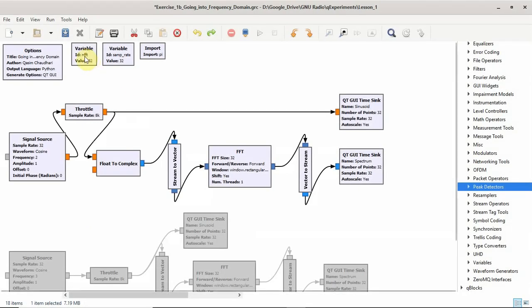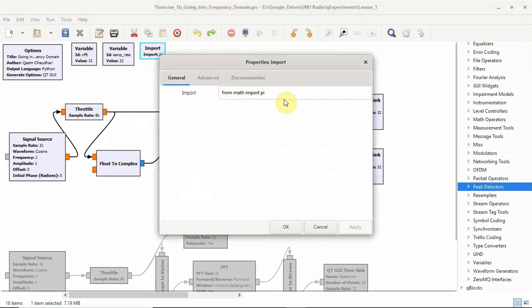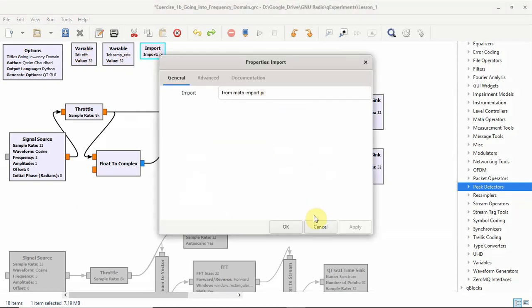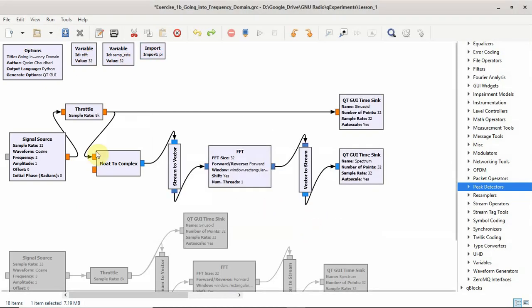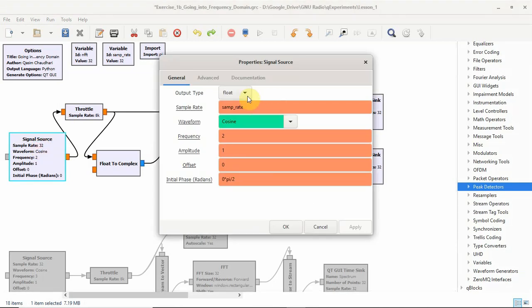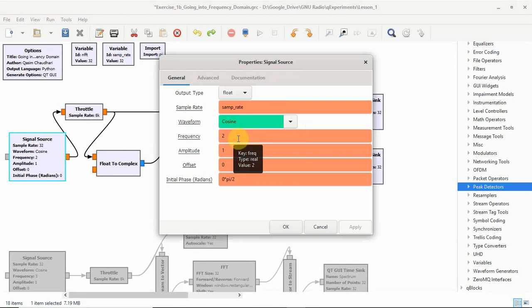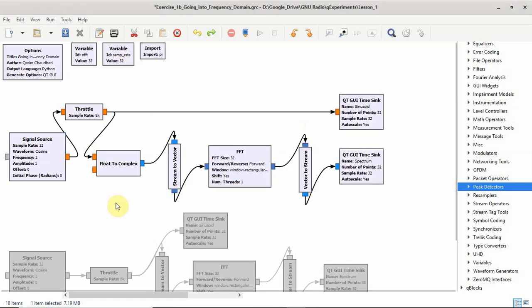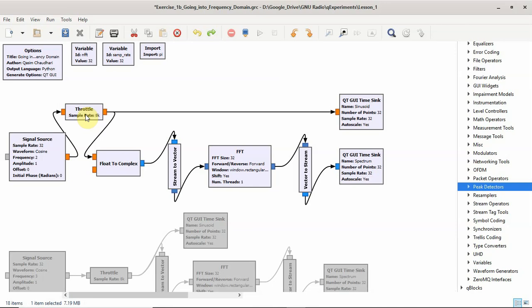We have just chosen the sample rate as 32. These are the variables I am going to use in the program. I have also chosen to import the value of pi. Now, the signal source has a data type of float as we usually have in here. The waveform is cosine, the frequency is only 2 Hz. This is because my sample rate you remember is just 32. There is a specific reason I will show you why.